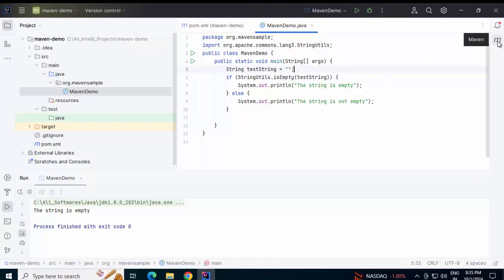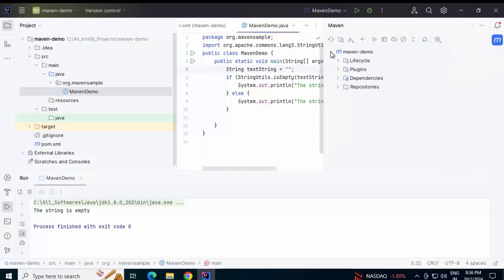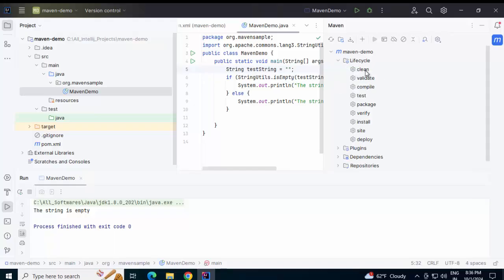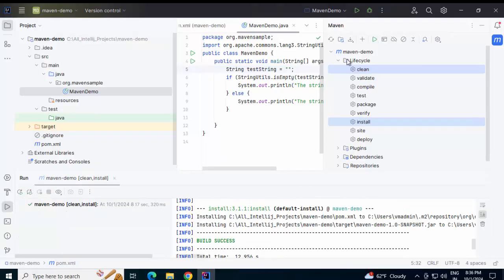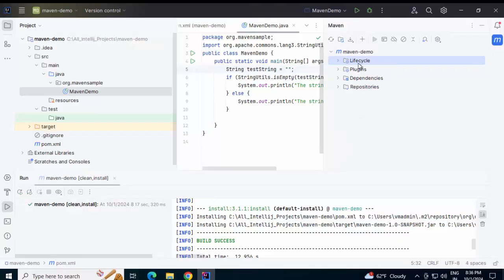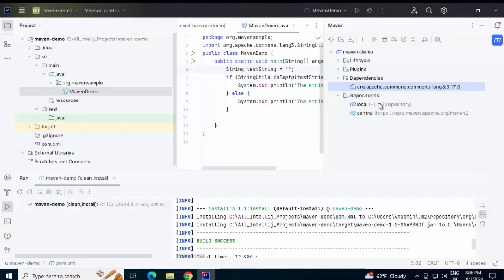Now, one thing I want to show — on the right hand side, if you click on this 'M', this is the Maven panel. If you expand this project, here we have lifecycle, plugins, dependencies, and all. Lifecycle has all the necessary phases — we can build the project using this lifecycle. Suppose I select 'clean' and 'install' and run this; the build will run. You can see the build is successful. We can also see the plugins and check the dependencies. We have a single dependency which is the commons lang package, and here we can see the repository — our local repository and the Maven central.